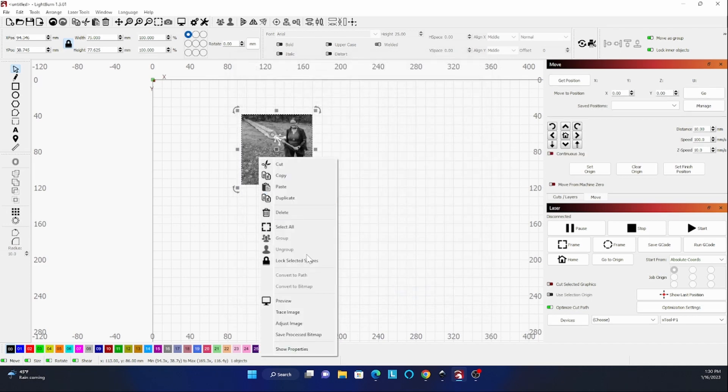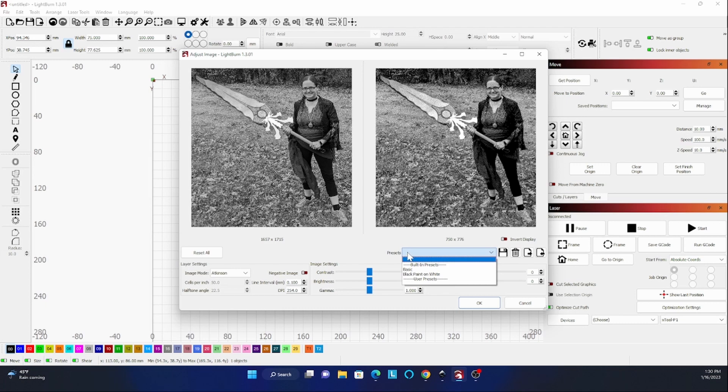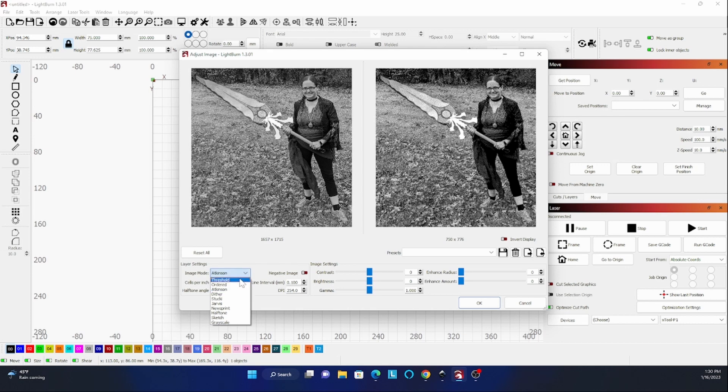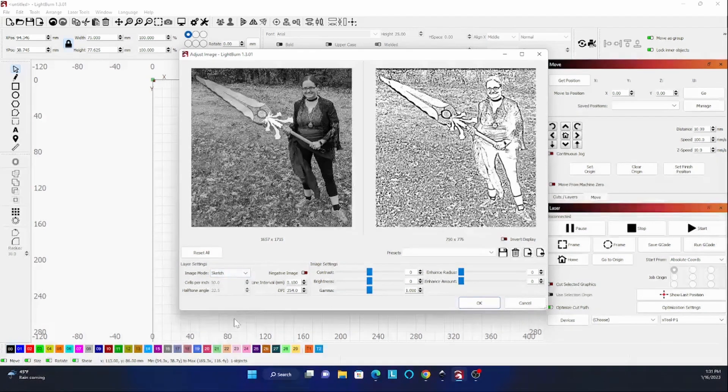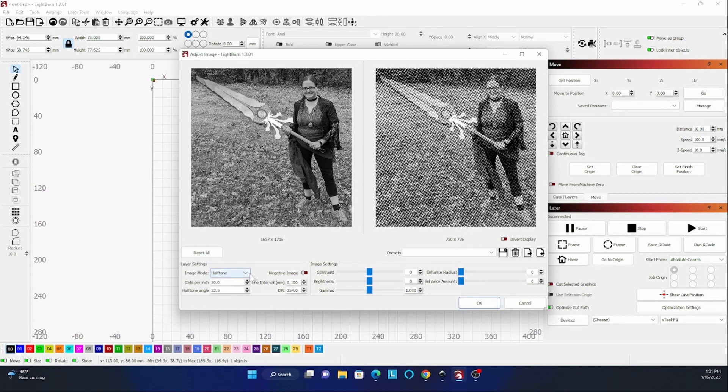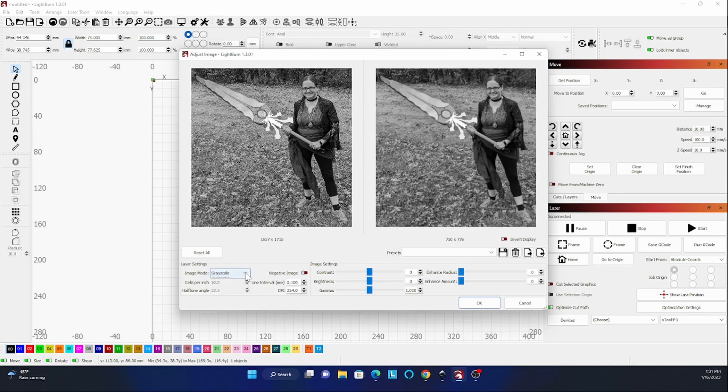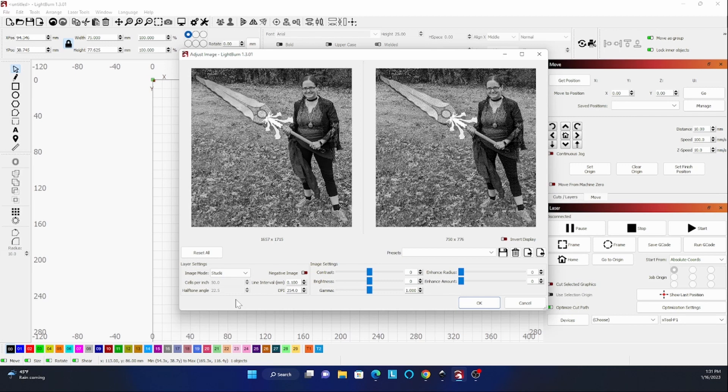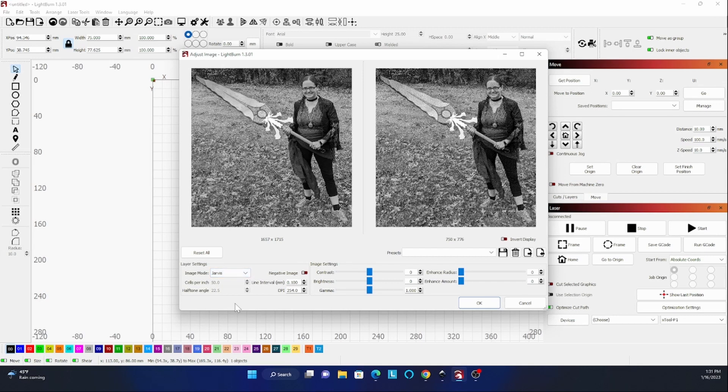Image settings. Presets. We're not going to do any of those. Image mode. Let's try Jarvis. Sketch seems sketchy. Halftone seems like newsprint. Grayscale, a little blurry. I'm thinking Stucki. Atkinson. This is hard. I think I'll try Jarvis.